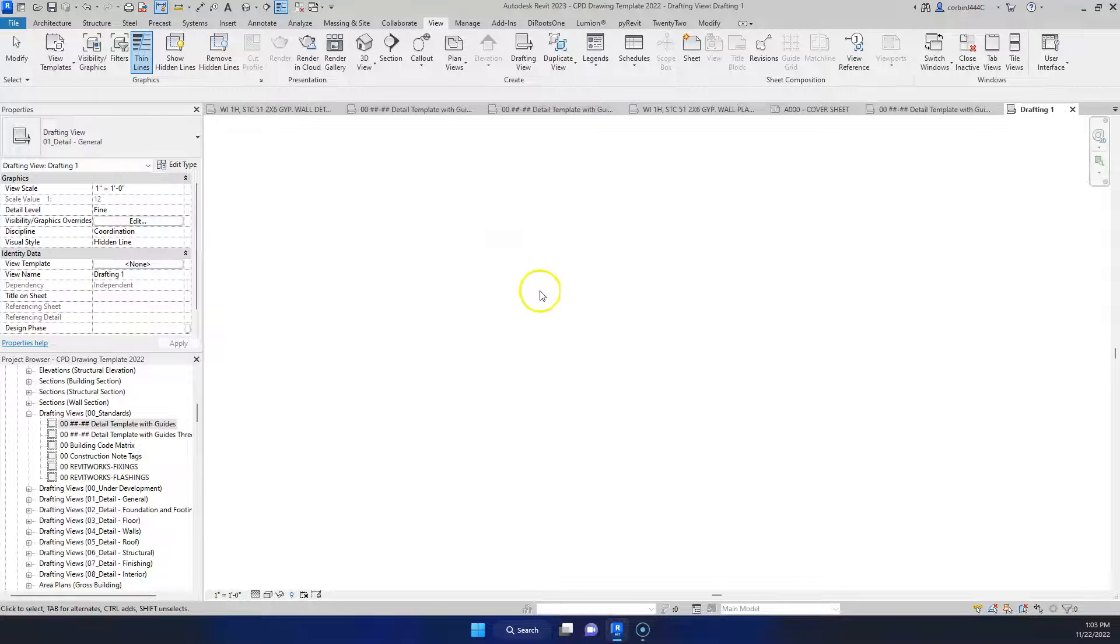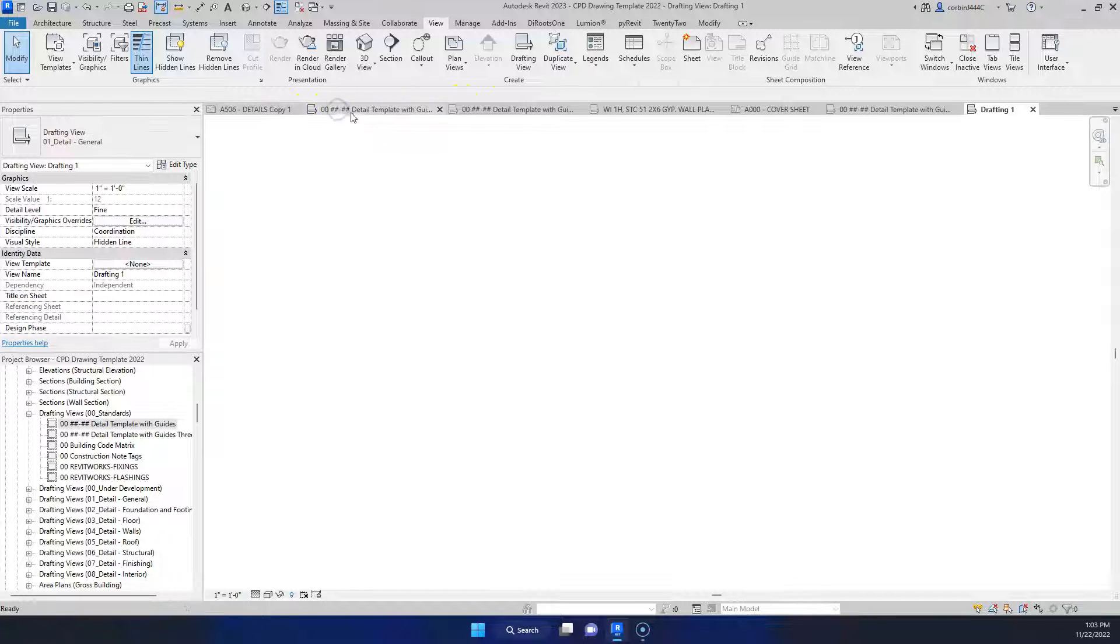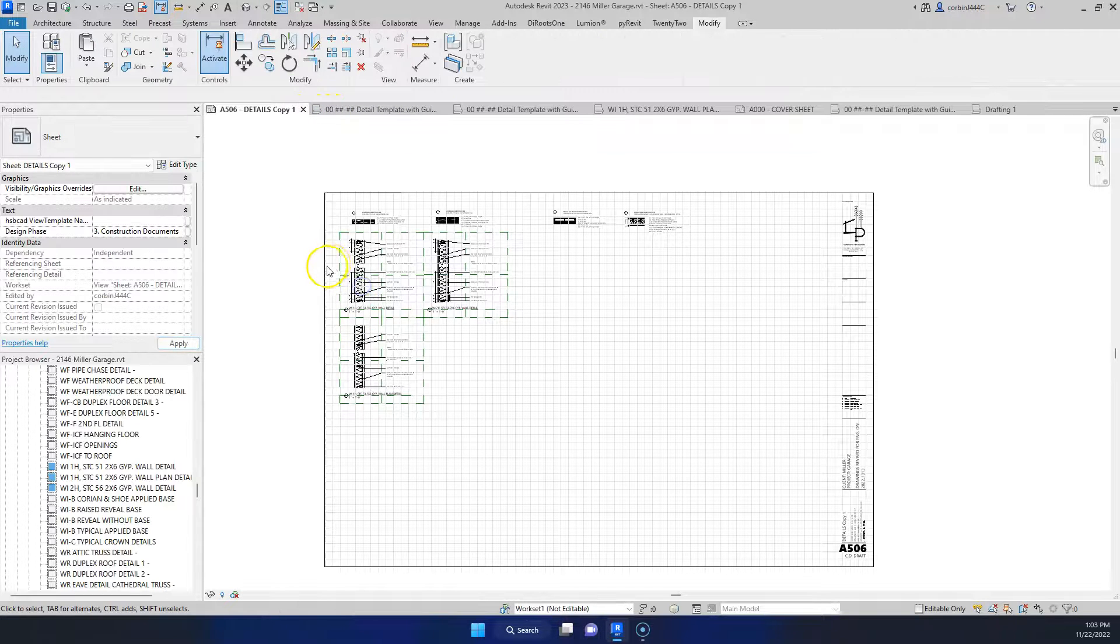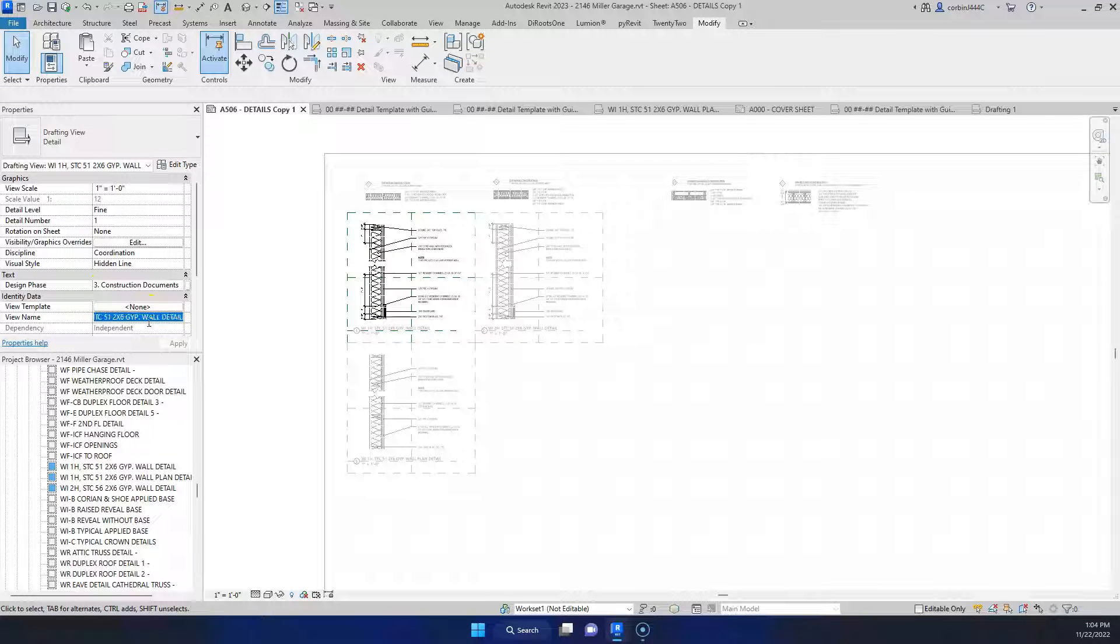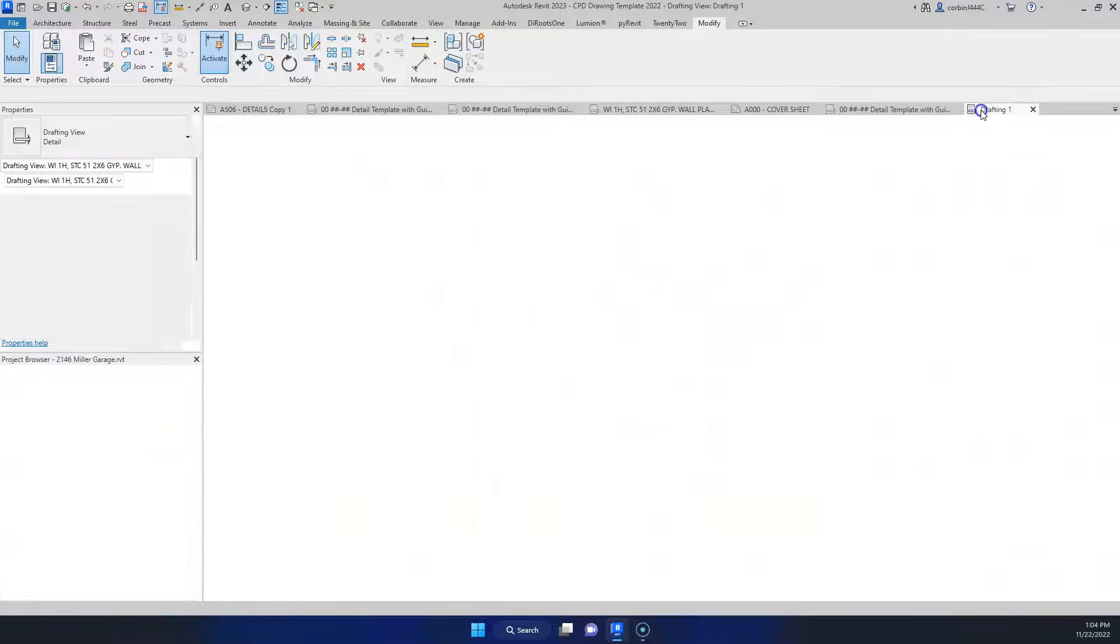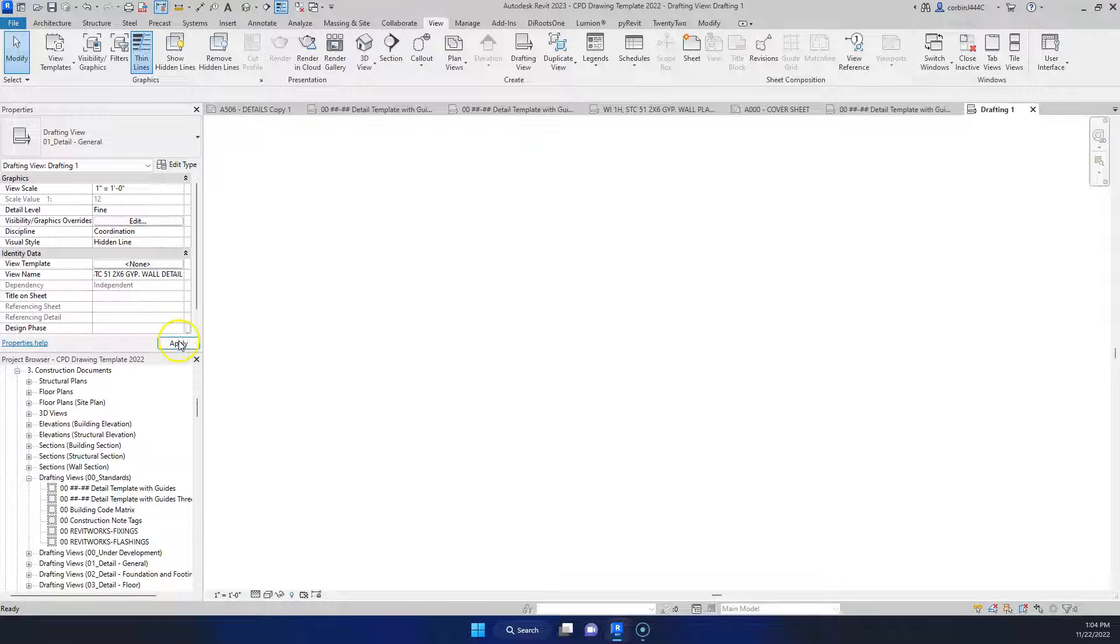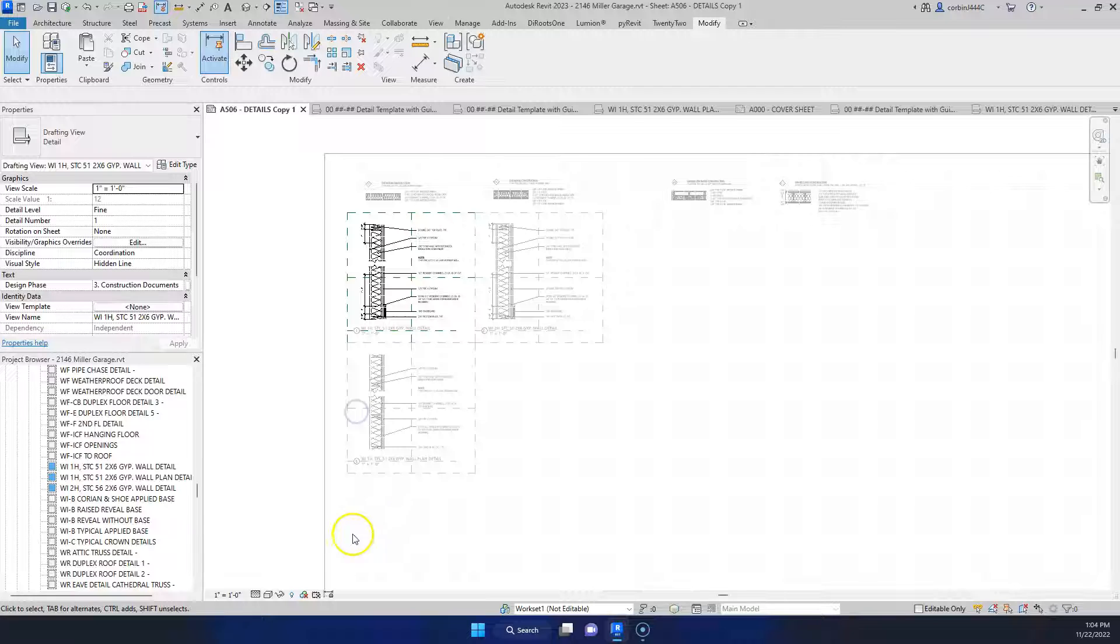We're going to go back to one of our details, let's go to our view here. We're going to copy our title, so I'm just going to copy the title from here, go over to our drafting view one, we're going to paste that title.